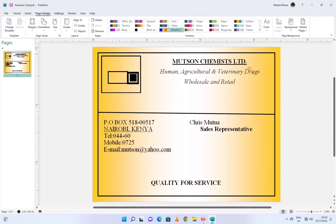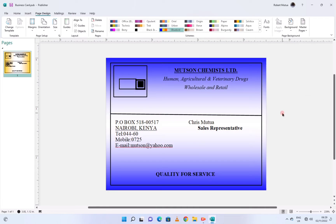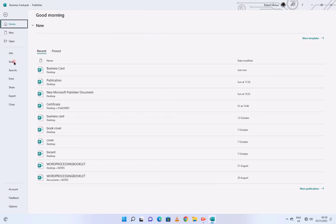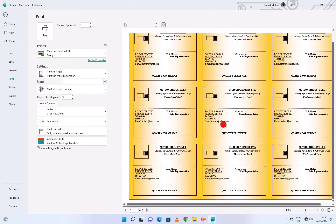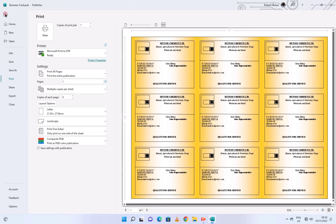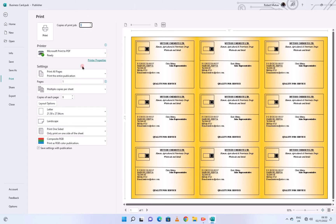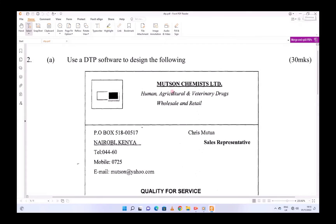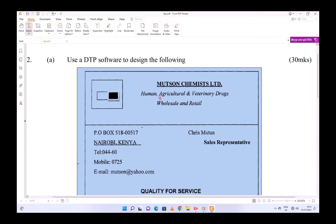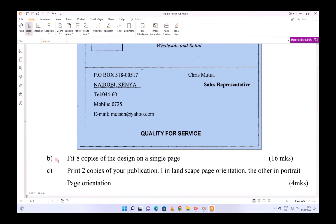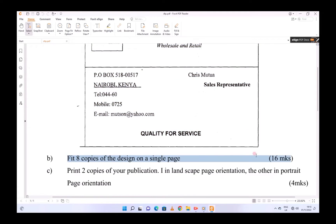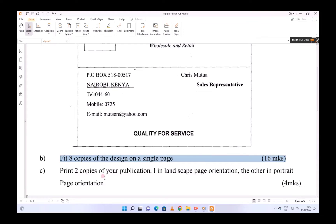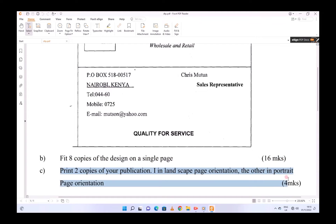Hello friends, welcome to my channel. In this video I'll show you how to create a business card — the one which is being displayed here. You'll be able to create one business card and print it on paper, getting eight copies per sheet. The task is to use a DTP software to design the following and fit eight copies of the design on one page, and print two copies of your publication in either landscape or portrait.